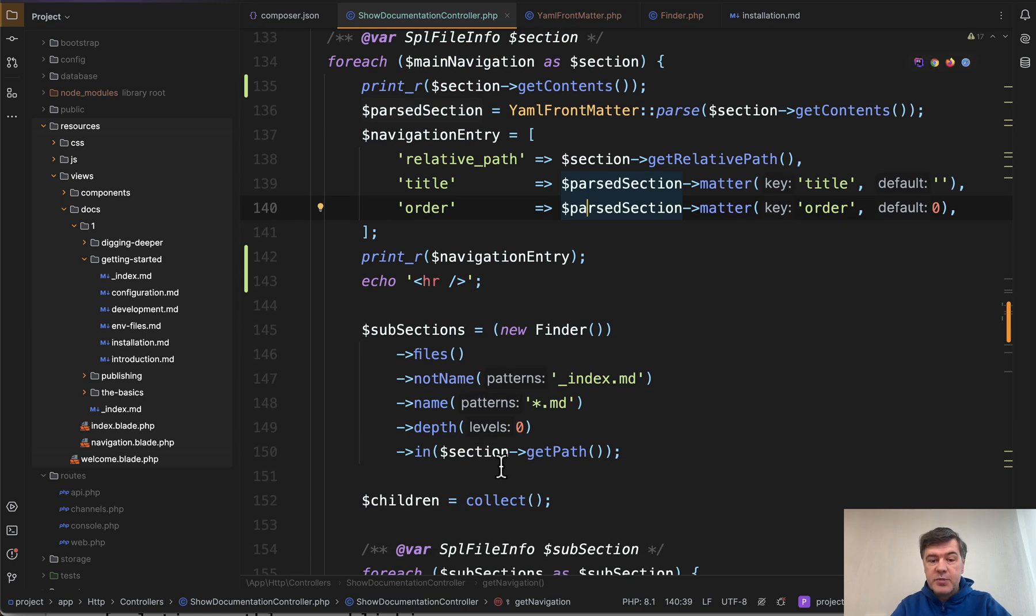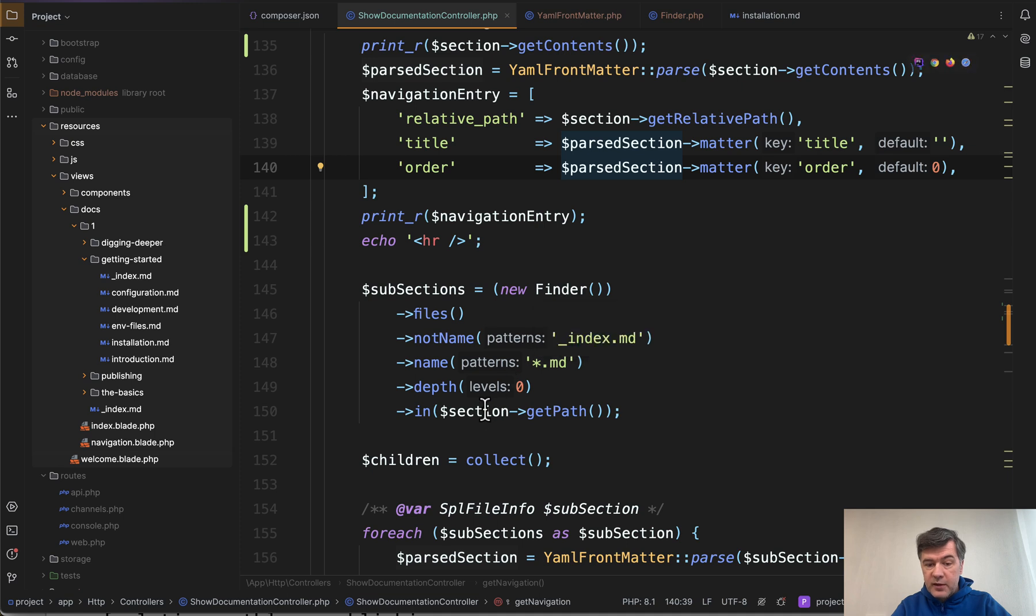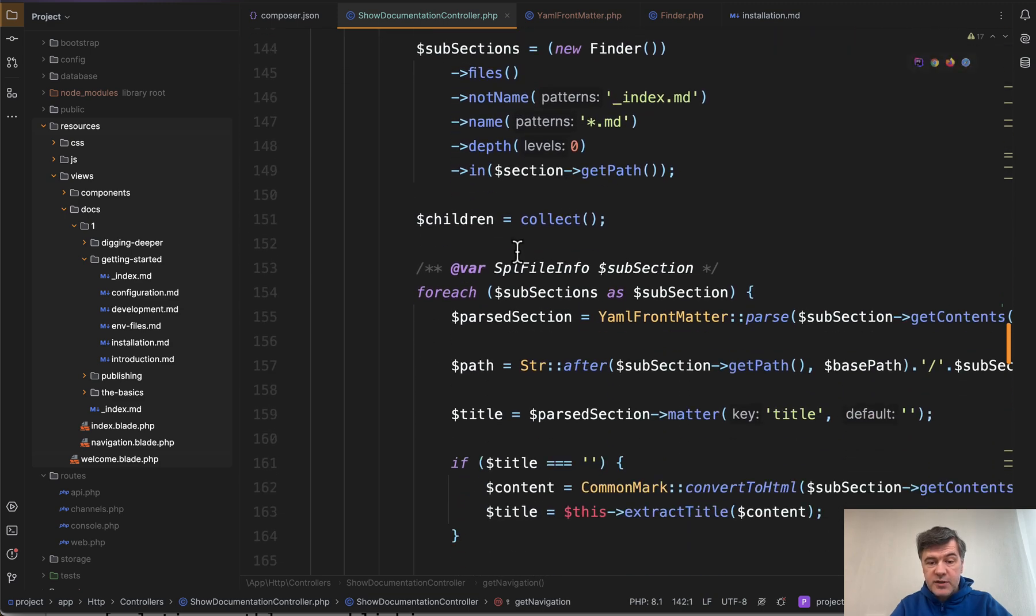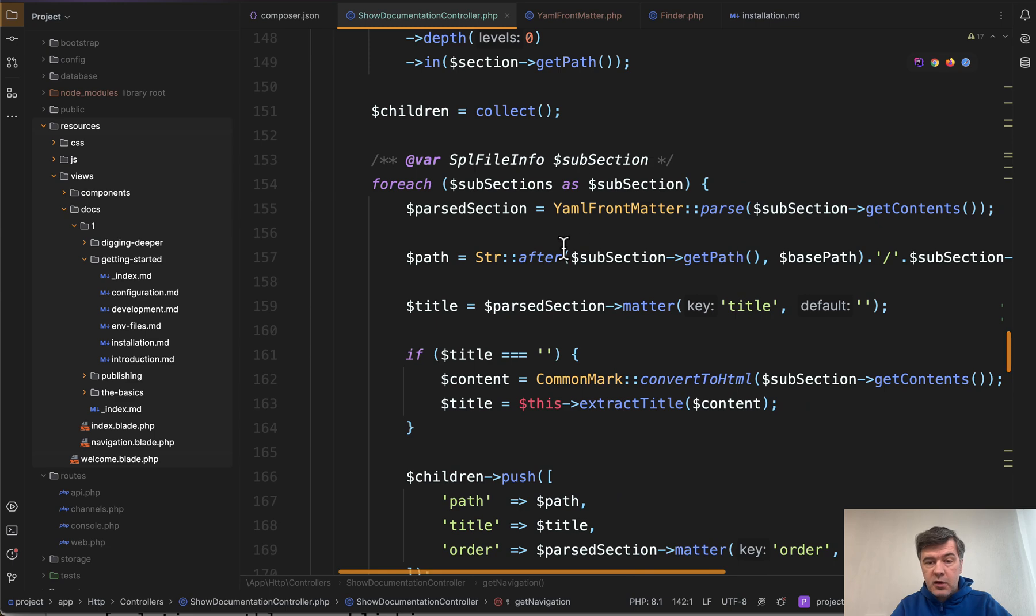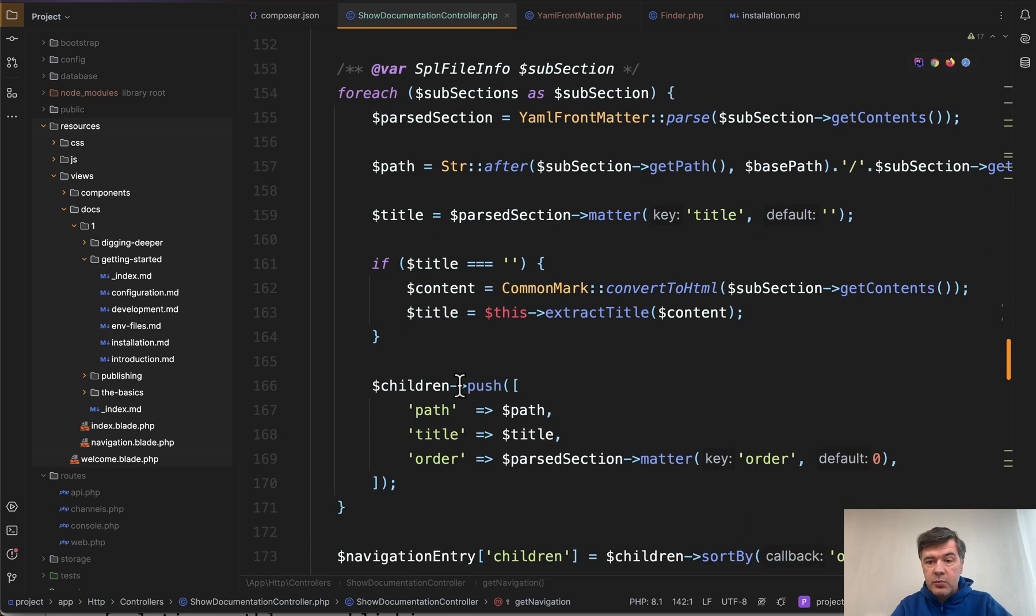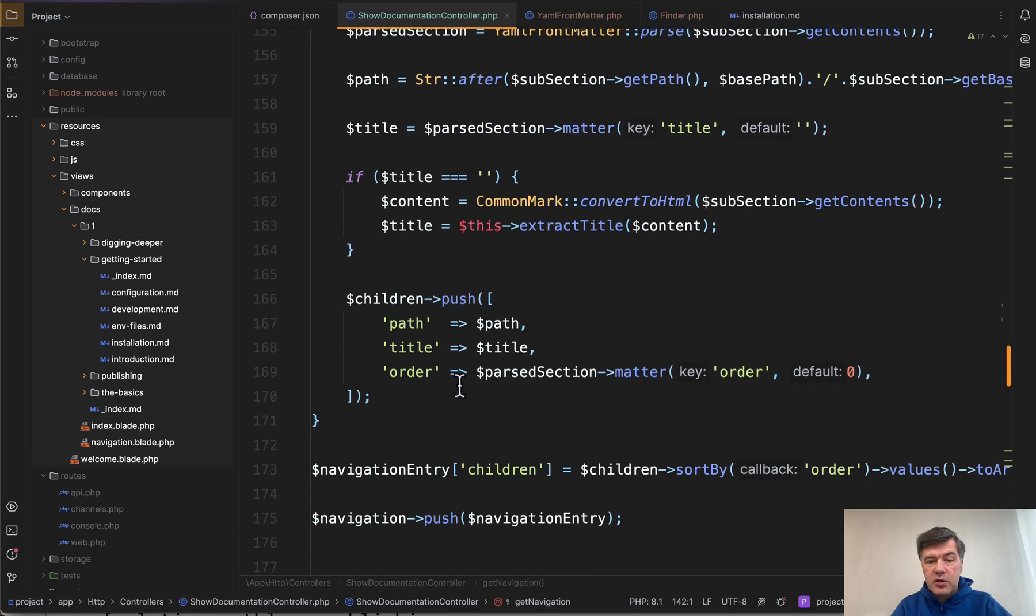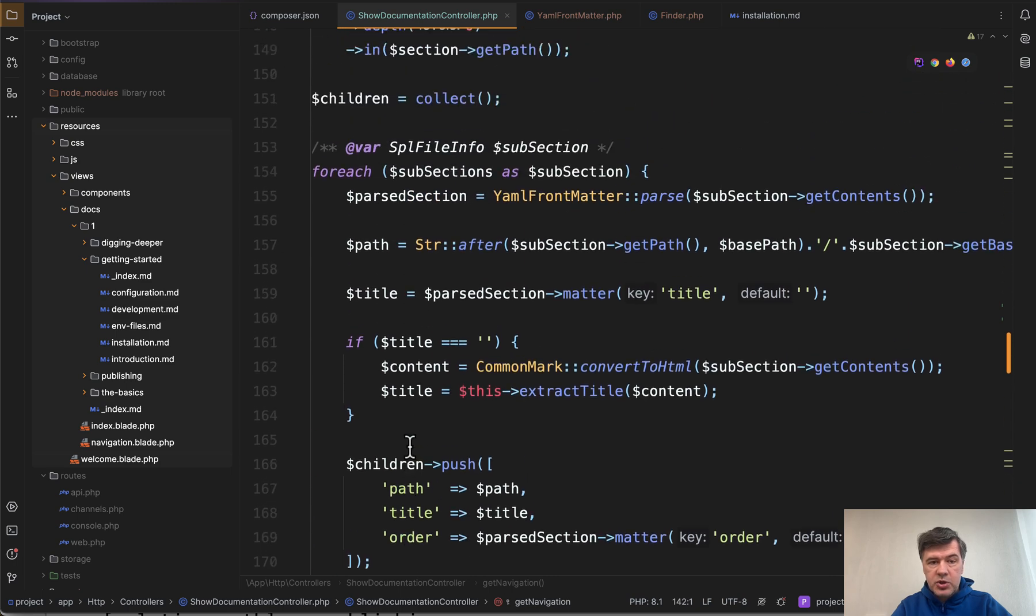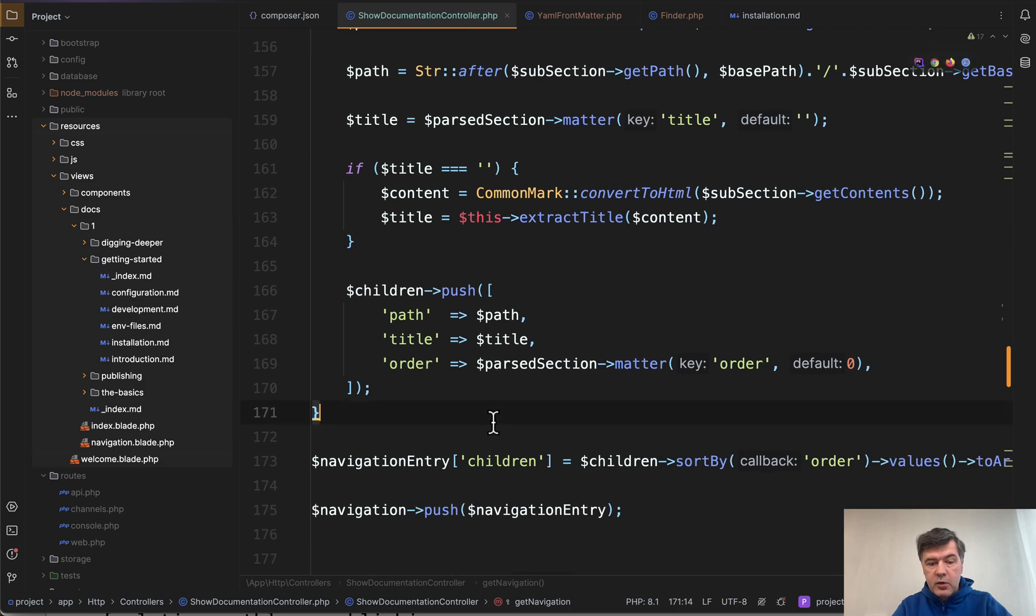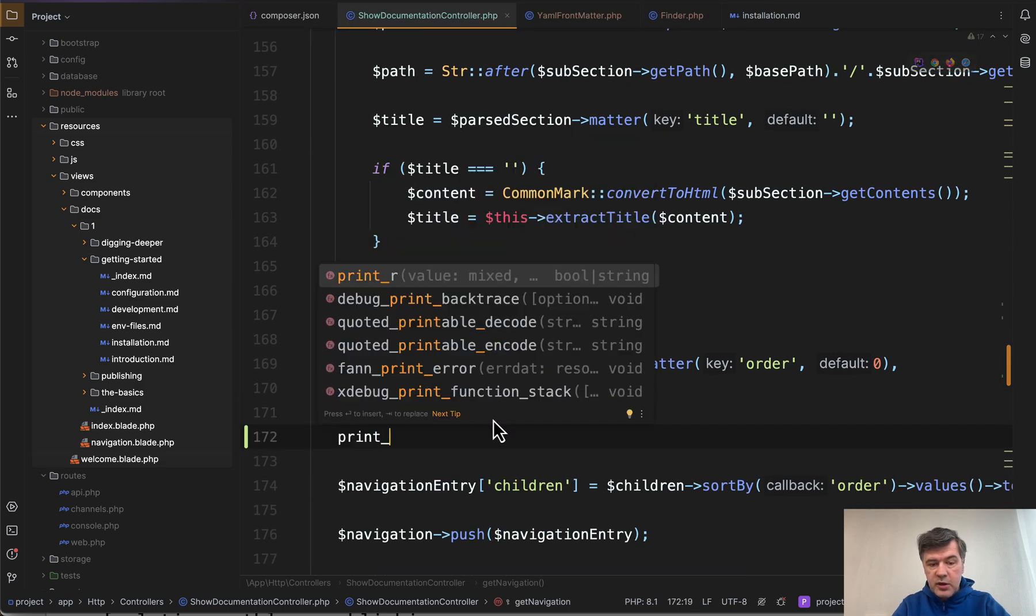Then we have subsections with the same finder. But this time, the path is section path. So we're going deeper for dot MD files, but not index MD. And then inside of those subsections, we again, parse the contents with YAML, build the path with a bit more complex structure, and do children push children is a collection.